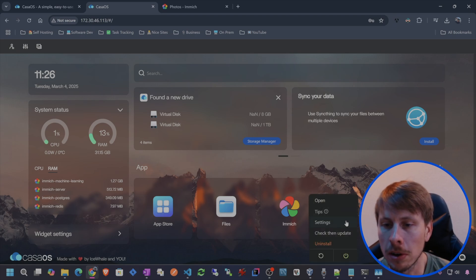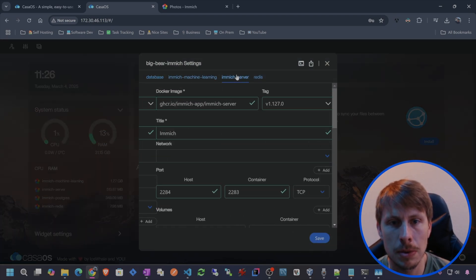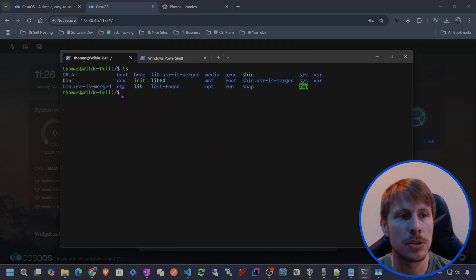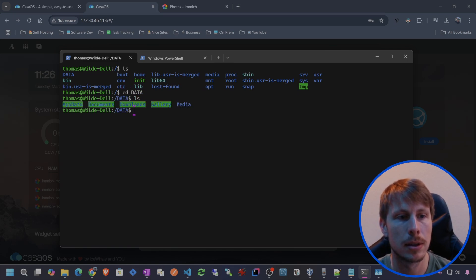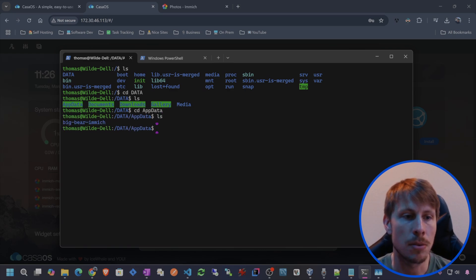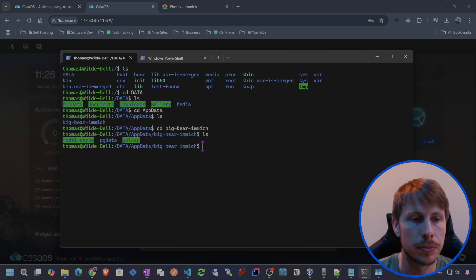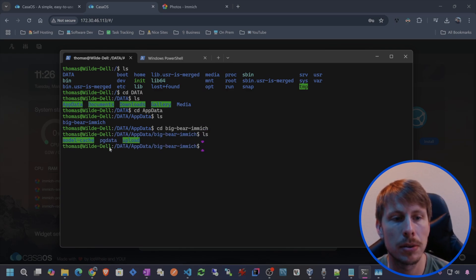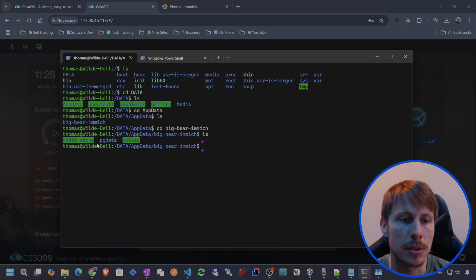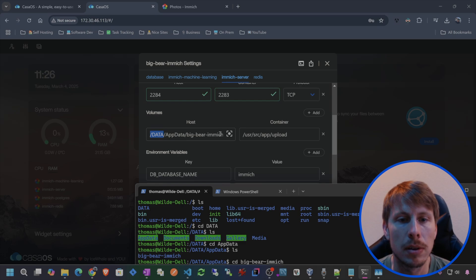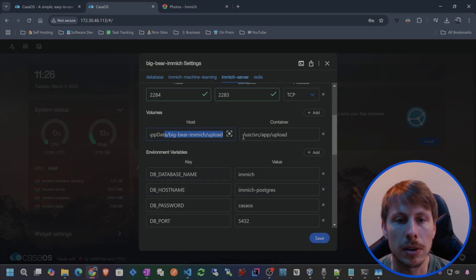Let's see where those uploads are located. So go to Immich server — this is basically where it's going to be at. We're going to go to the data directory and do an ls. You can see the data directory. CD into data and then you can see app data. So let's CD into app data, and then we see that application right there, which is the Big Bear Immich. So CD into Big Bear Immich. And then we have our PG data — that's our bound persisted mount for the database — and then the upload folder, which is the bound persisted mount of the server.